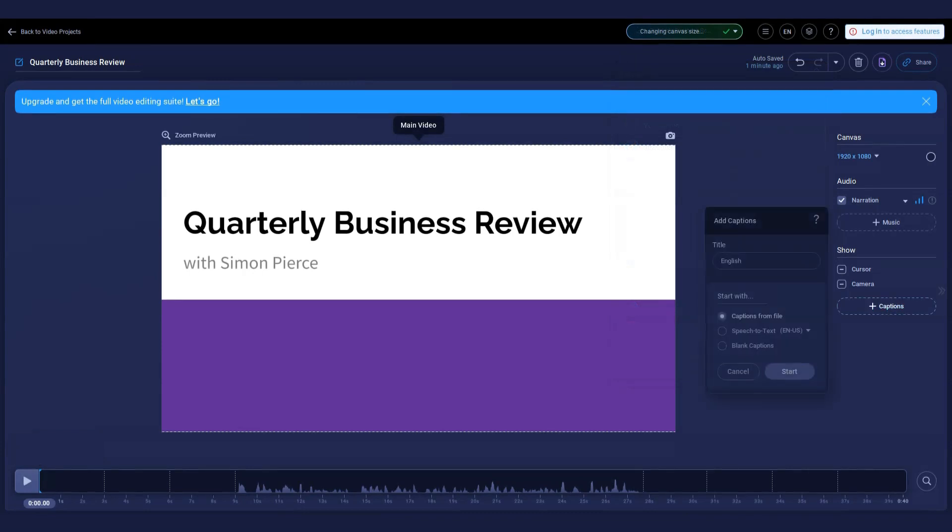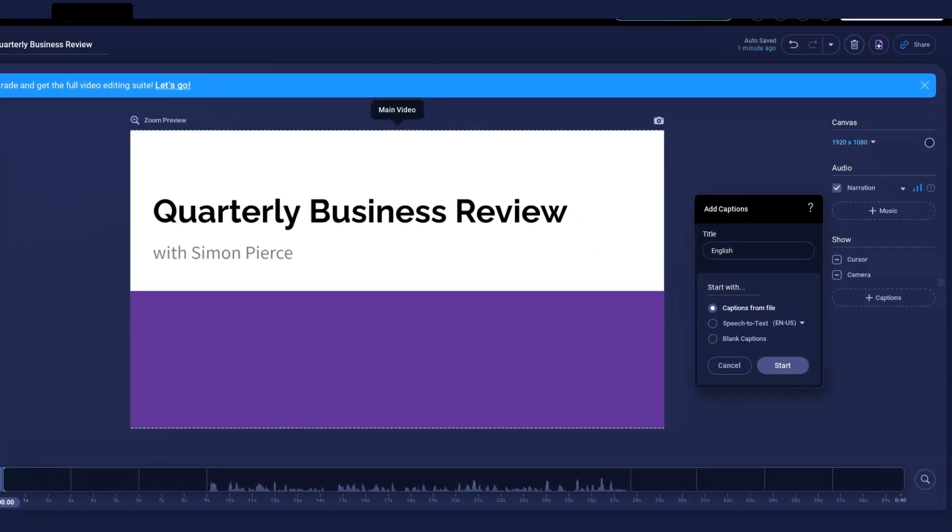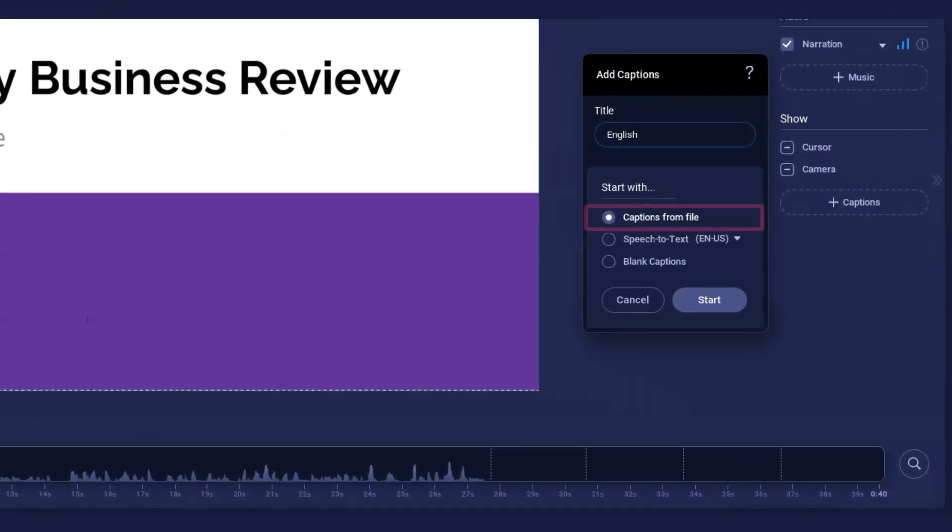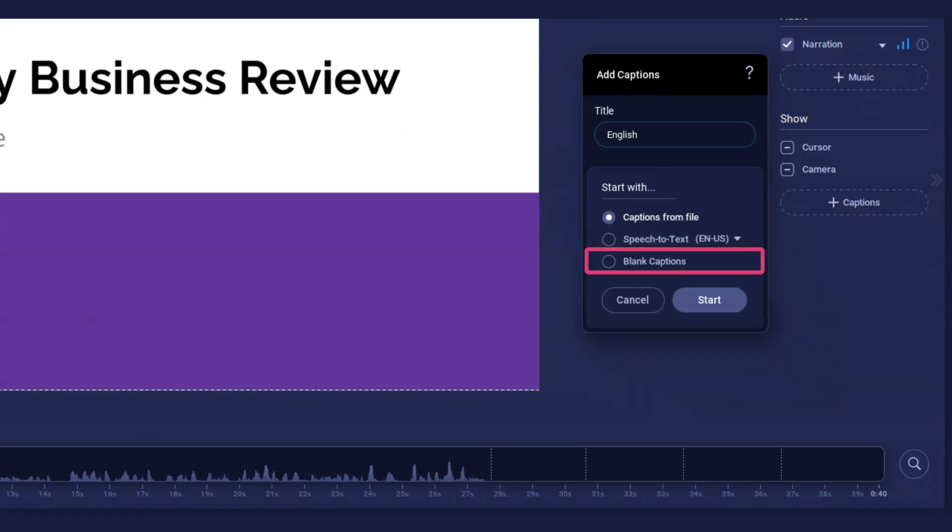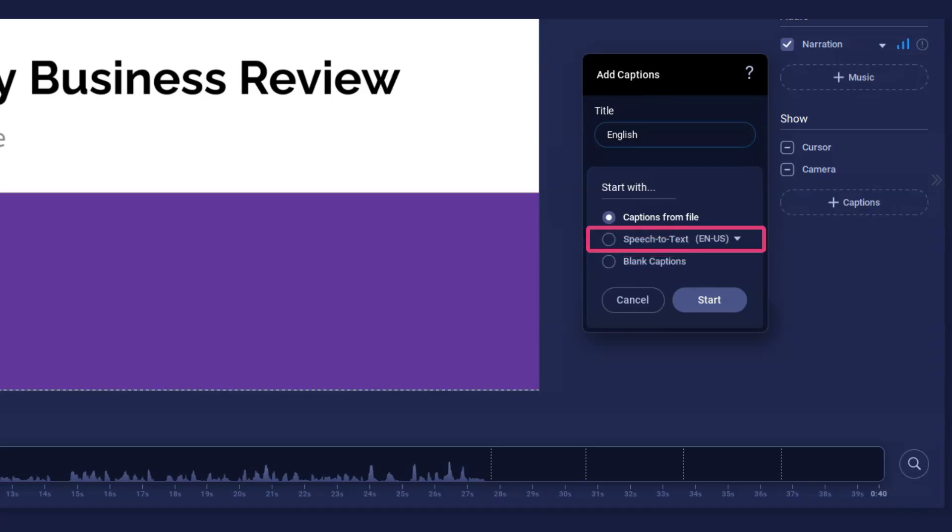Easily add captions to your video by uploading a captions file, or upgrade to enter your own captions text using our interactive captions editor and use our speech-to-text feature.